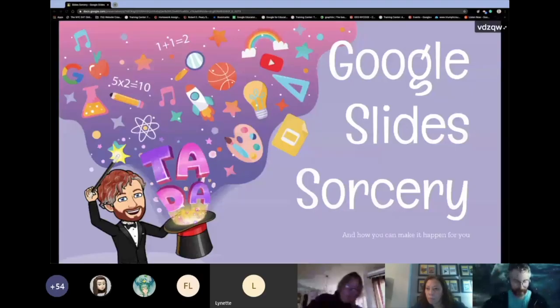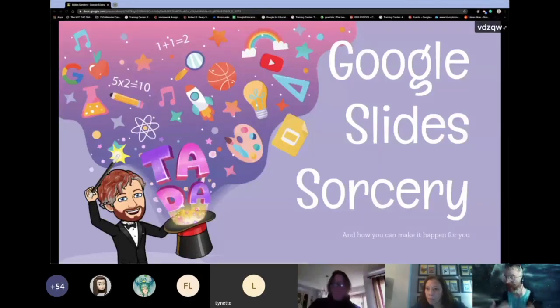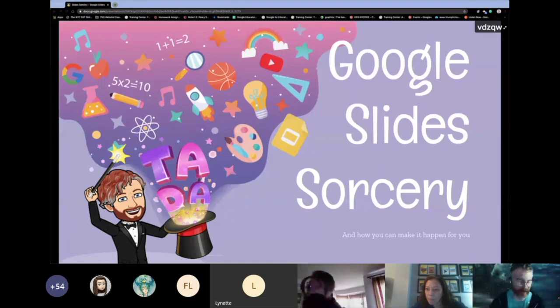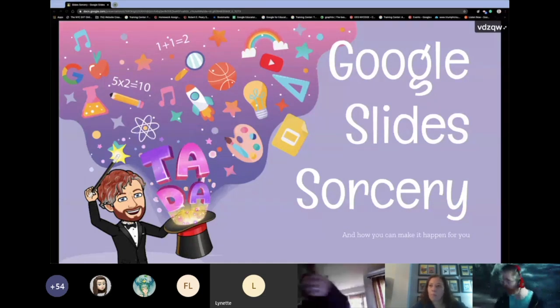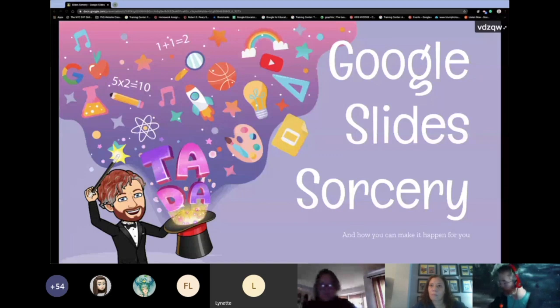Hello everybody, welcome, happy Friday. We're going to get through some Google Slides sorcery, but I will be walking us through some standard basic stuff if that's where you're at, if that's what you need. So don't worry, don't stress.